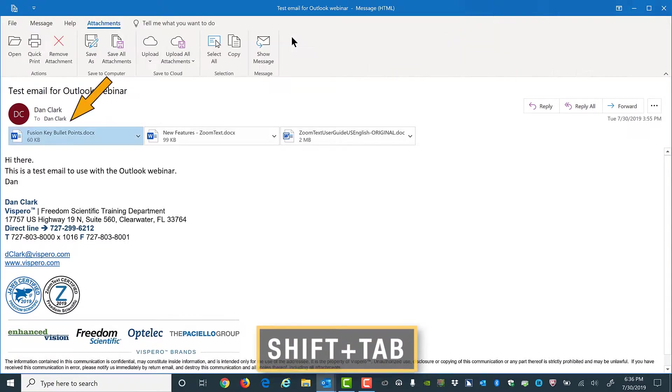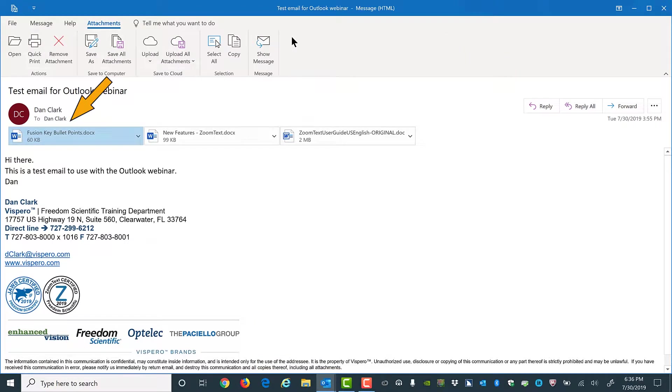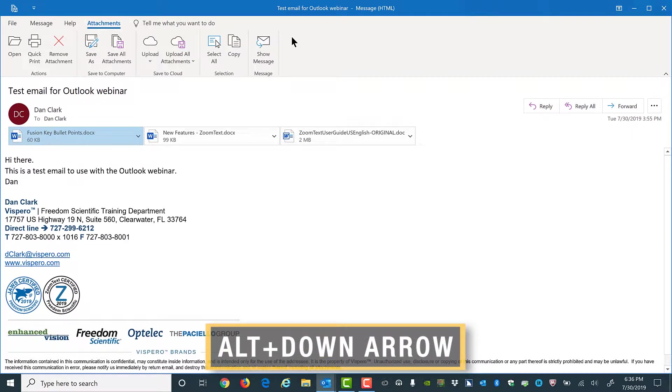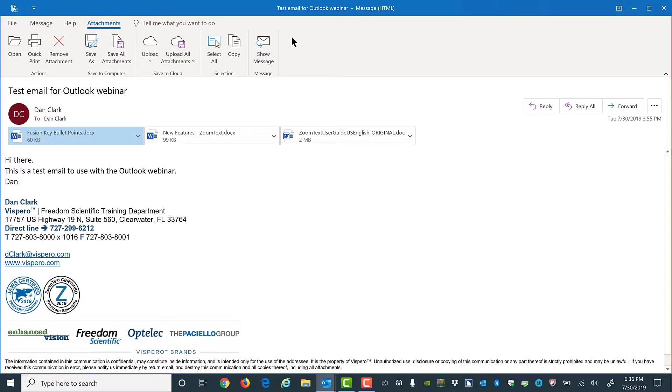Fusion key bullet points.doc, 60 kilobytes, one of three attachments button. Then Alt+Down Arrow to view a list of attachment handling options. Menu.